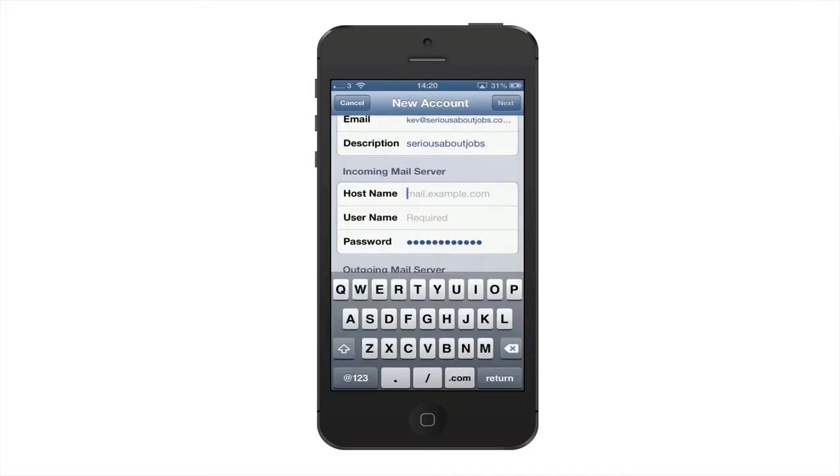Now the host name will vary from server to server. In my instance it's going to be mail dot and then the domain name.